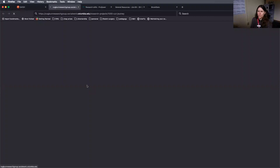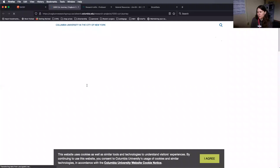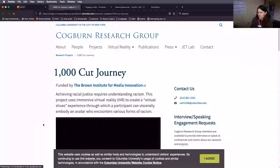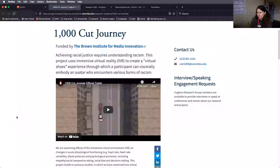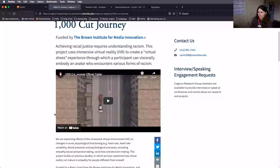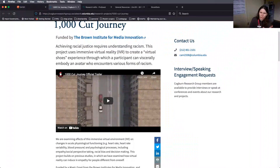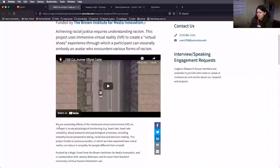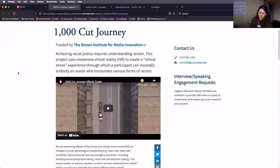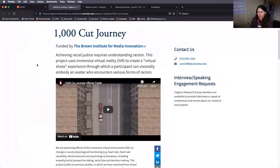Thousand Cut Journey is an augmented reality and virtual reality experience created to help people understand what it's like to experience racism. A participant can embody an avatar and walk through a series of events that mimic what people experience when they face racism. It's a really interesting application of the technology, and if you have a virtual reality headset, you can download the program and try it yourself.